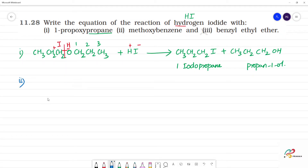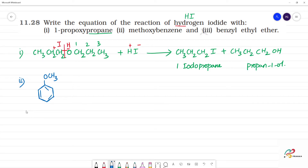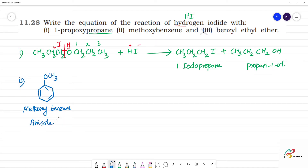Second one: methoxybenzene. Methoxybenzene — root name is benzene. Methoxy group is OCH3 — this is the methyl group and this is oxy, so it is methoxy. Methoxybenzene is the IUPAC name, and anisole is the common name.